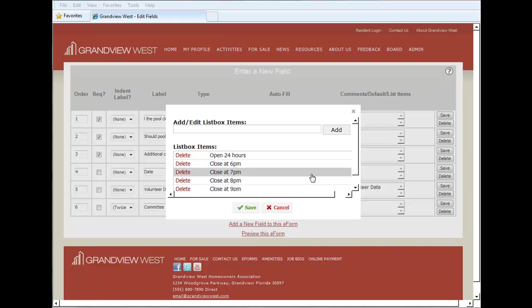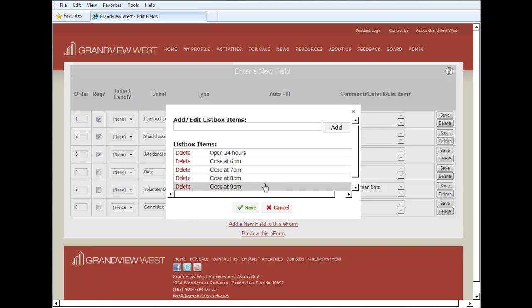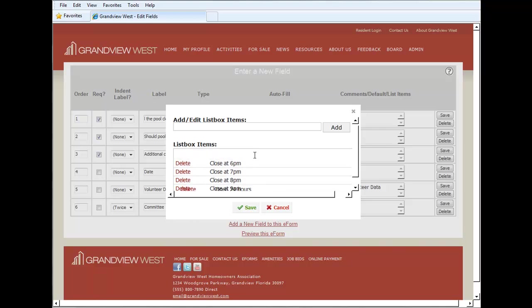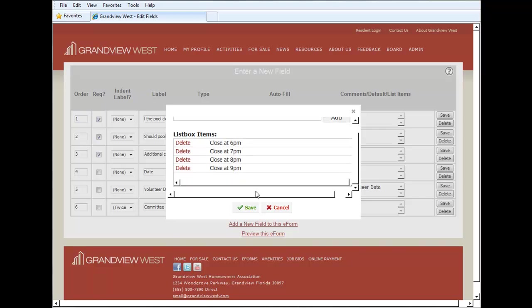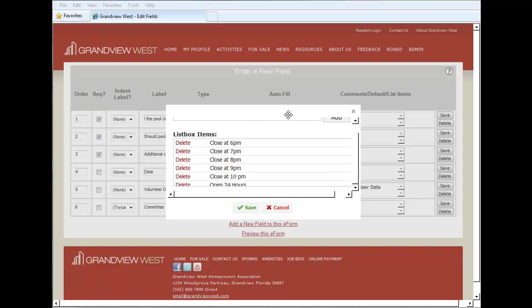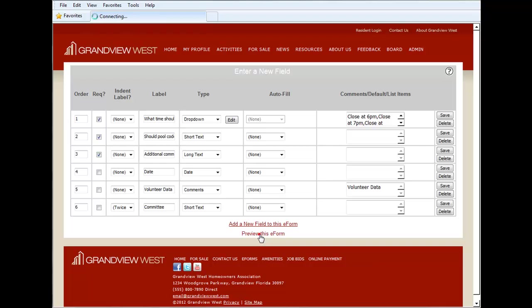So we'll simply grab it, drag it down. Once we've completed our selections we click Save and we'll click here to preview this e-form.